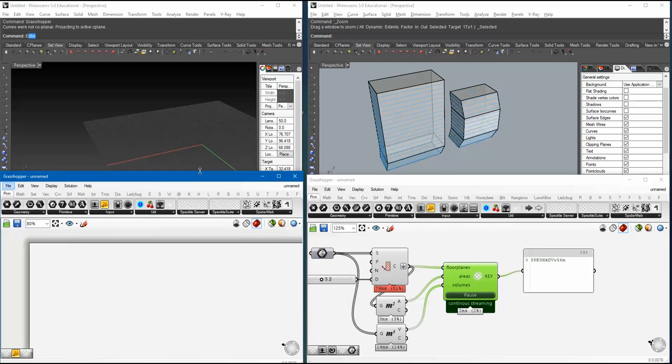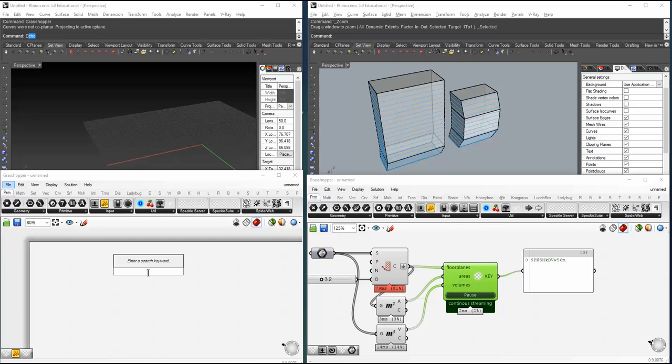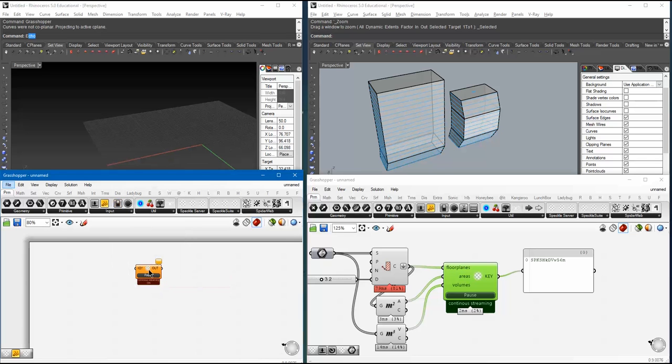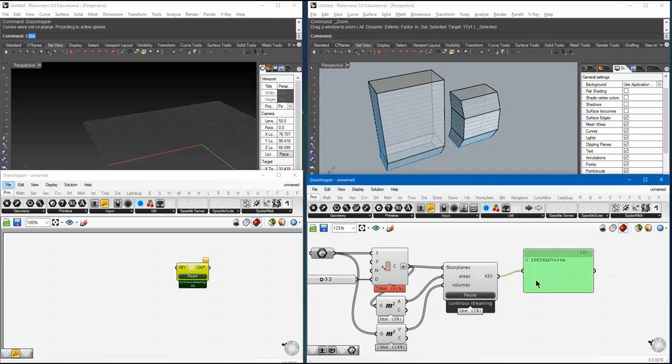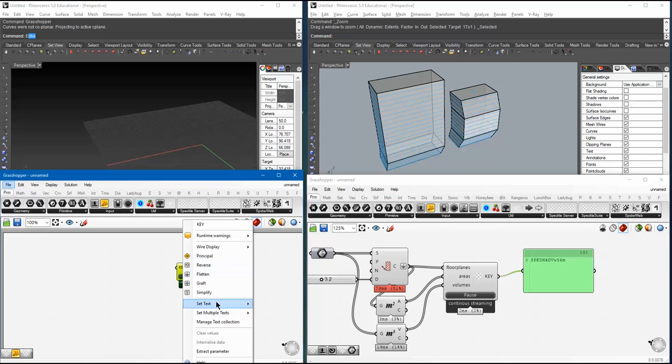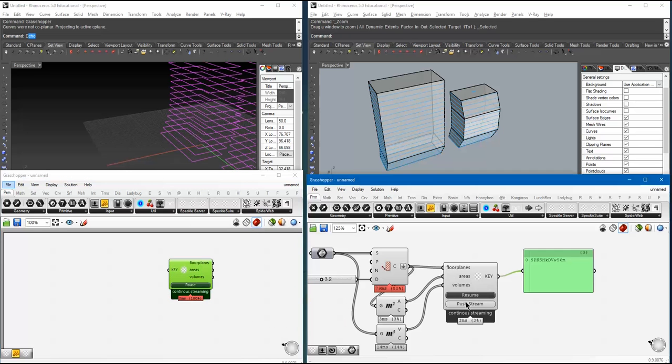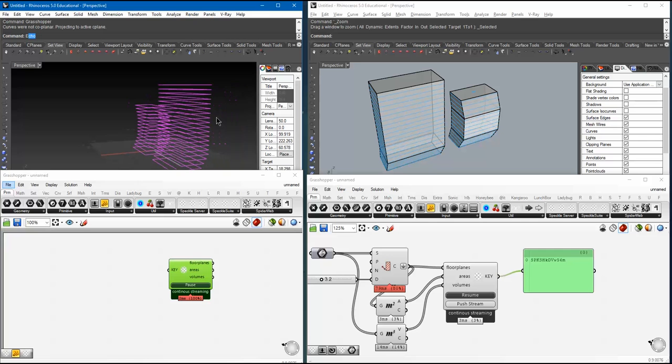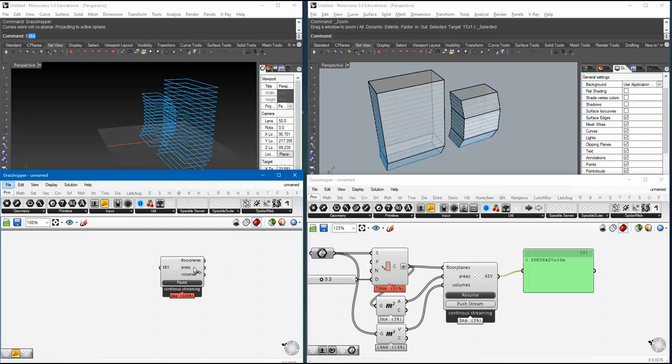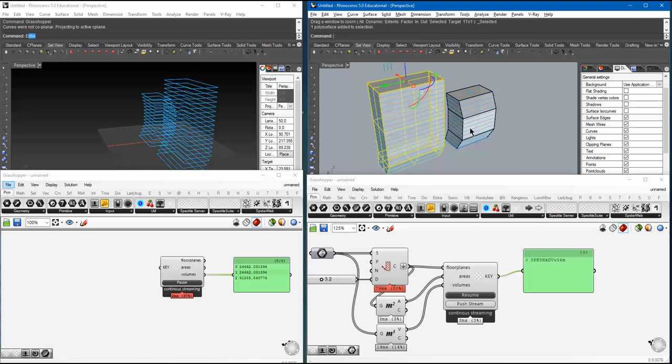Now, of course, in a grasshopper definition far, far away on a different computer or wherever, you set up a speckle stream receiver. And what you do, you basically tell him to listen in to this key. So, just copy stream ID to clipboard, right-click on key, paste. And then, now, once I send something through, then I'm going to get it out. So, right now, I'm just sending in the curves, the areas and the volumes. So, it's quite basic.